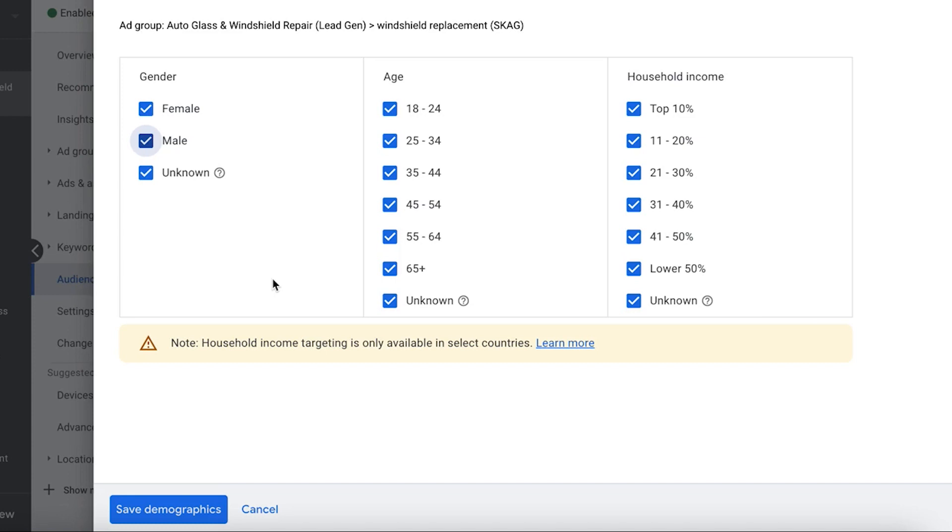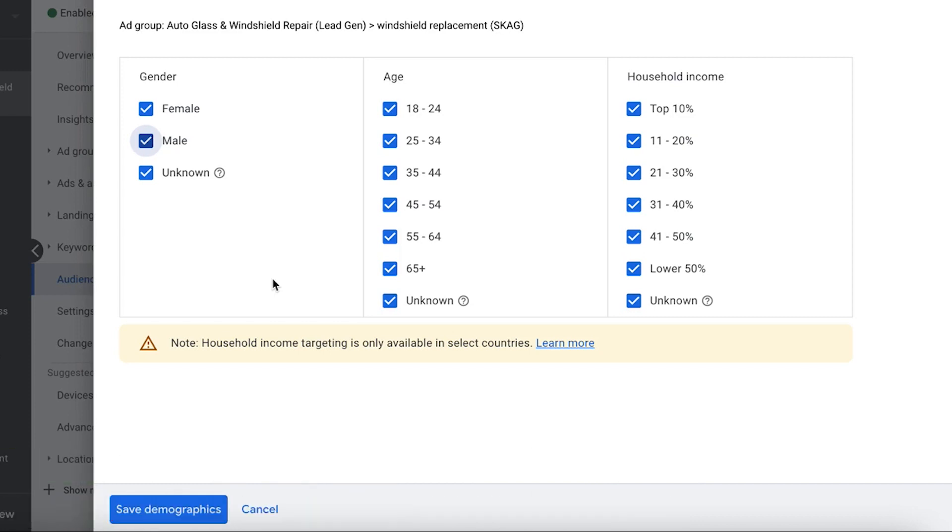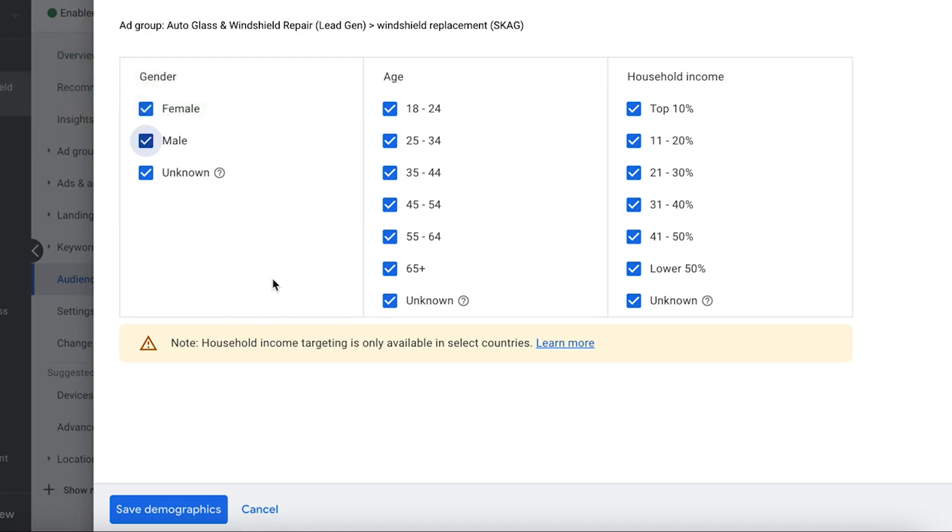Make sure only my highest quality pool of people are seeing my ads. So keep that in mind when you guys are creating your Google Ads campaigns. Any questions, drop them in the comments below. Let me know what you guys think about using demographic targeting. I know some people use it a lot, some people don't use it really at all. Drop it in the comments, let me know what you guys think.